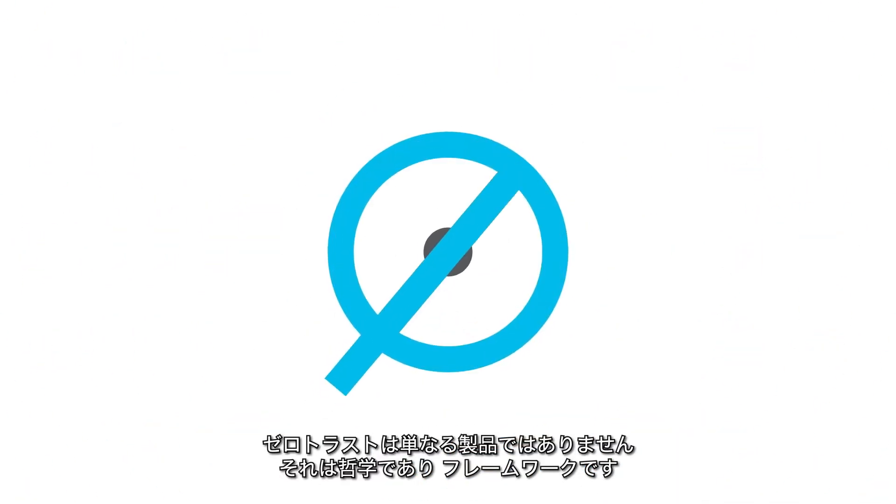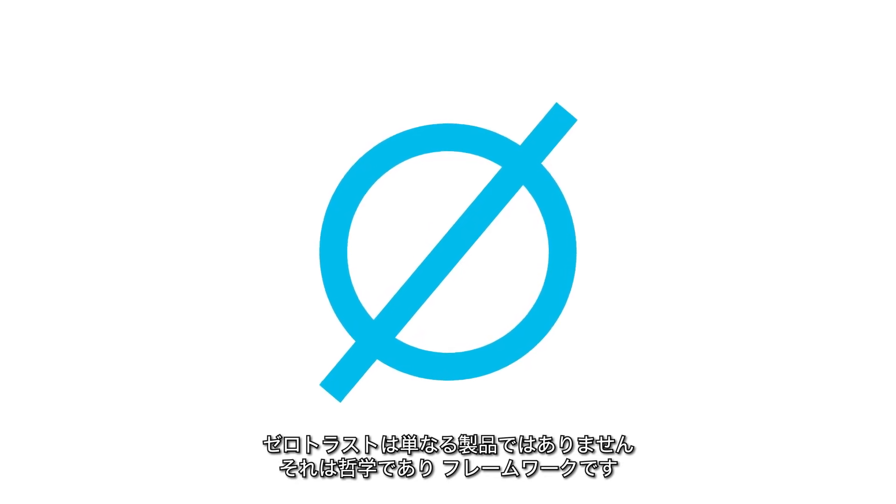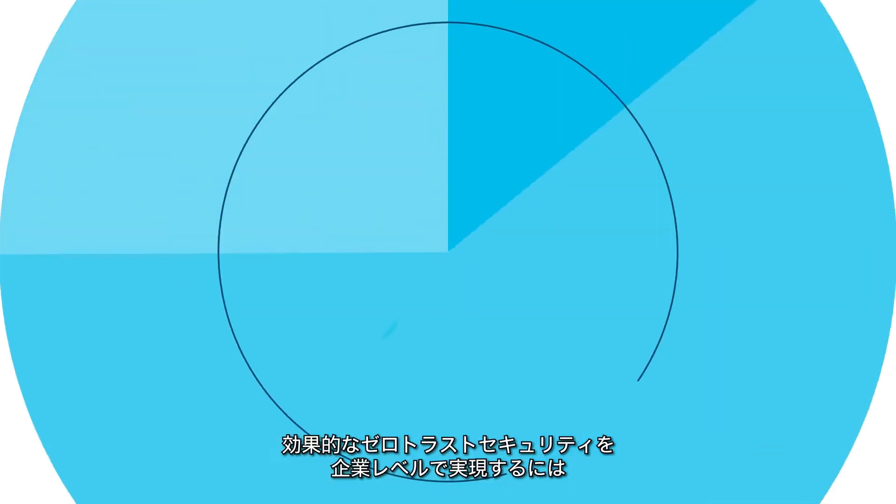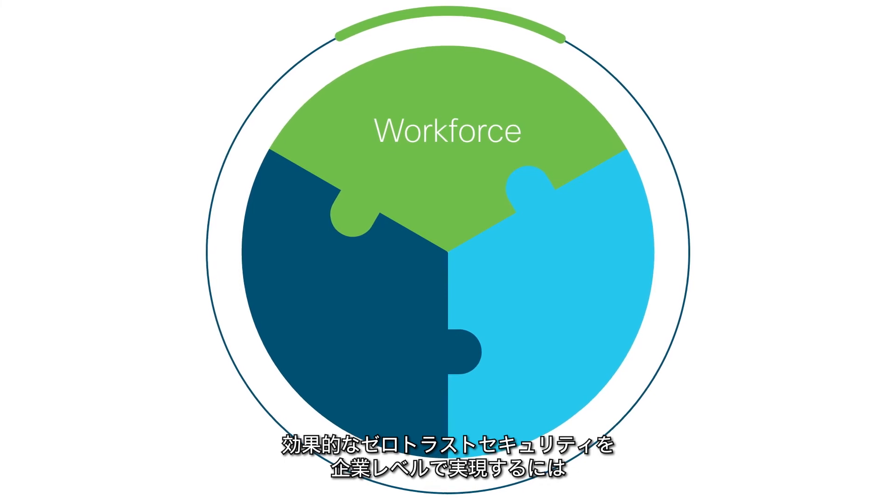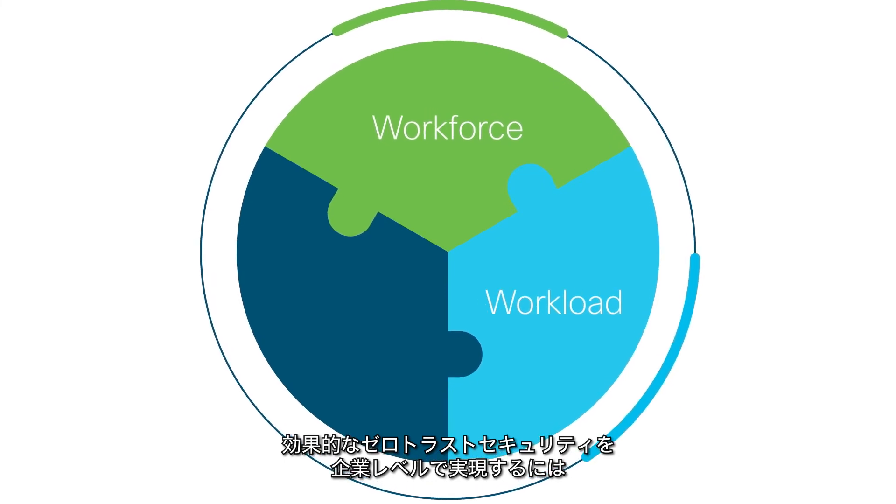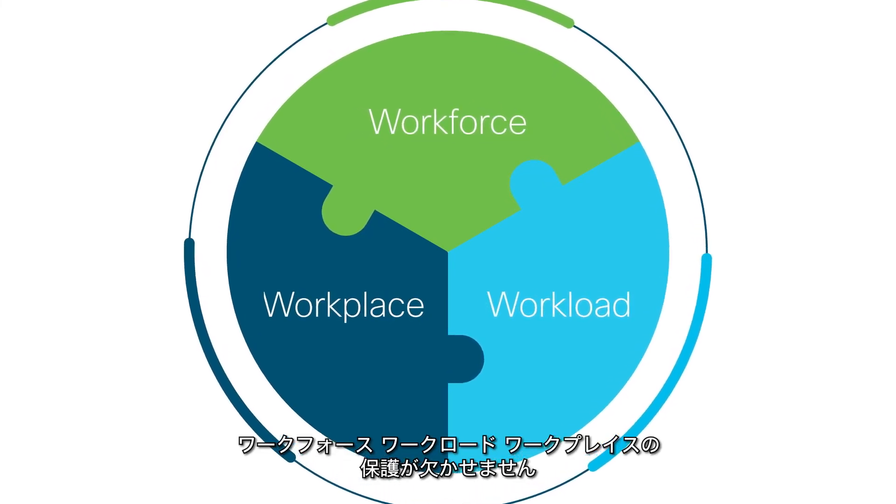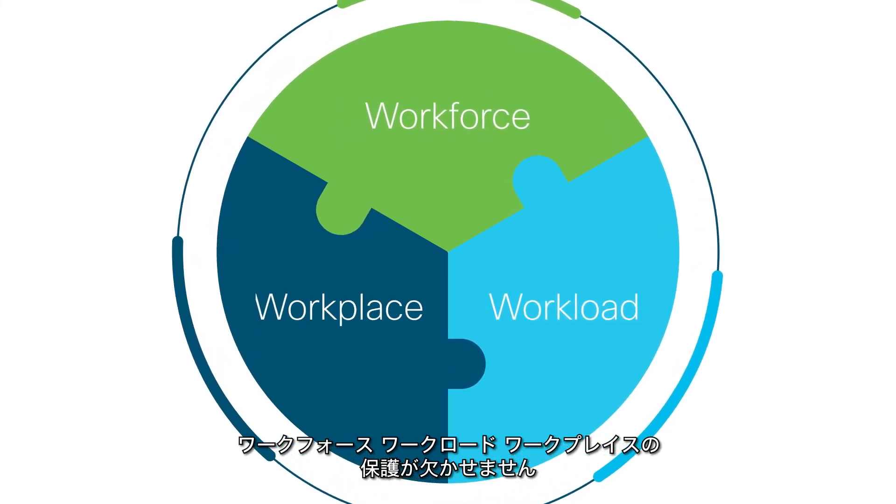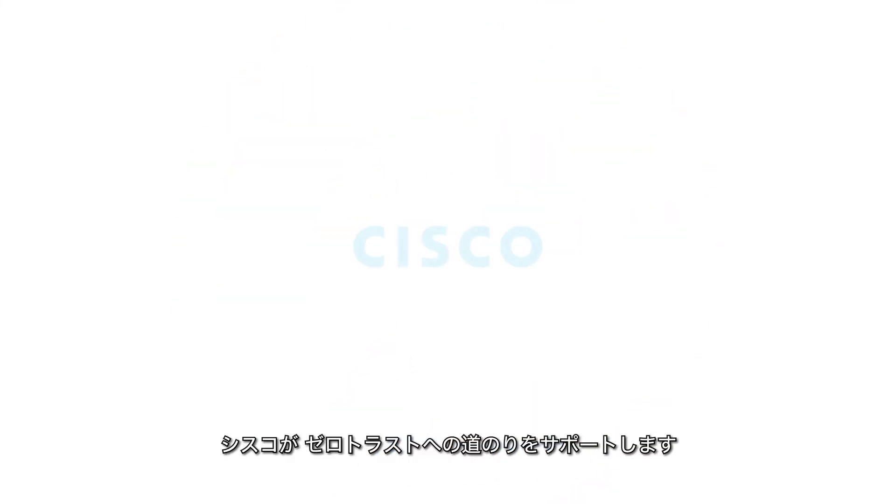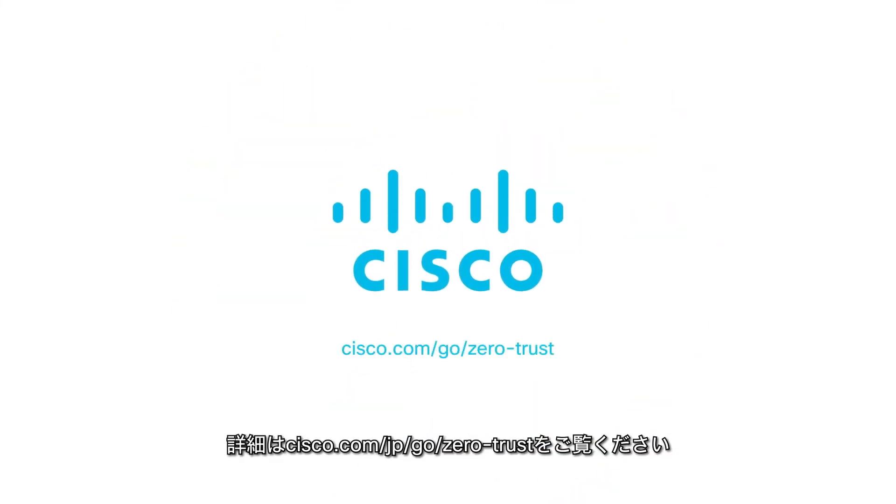Zero Trust isn't simply a product. It's a philosophy and a framework. And for enterprise-level Zero Trust security to be effective, it needs to protect your workforce, workloads, and workplace. See how Cisco is simplifying the journey to Zero Trust. Visit cisco.com/go/zero-trust.